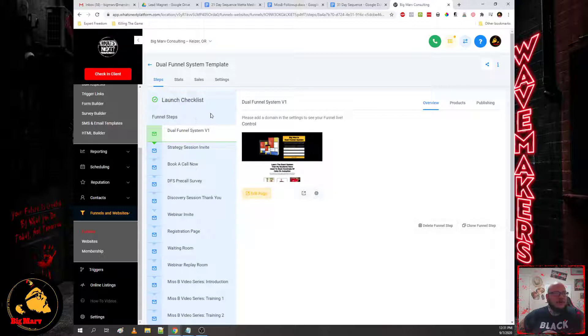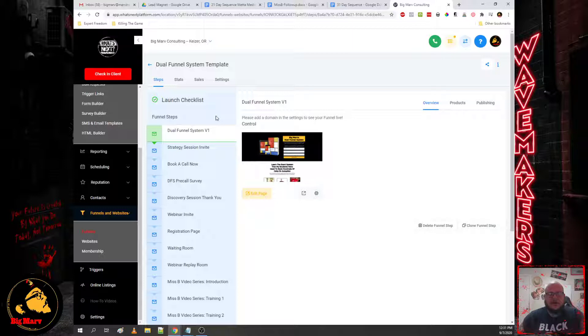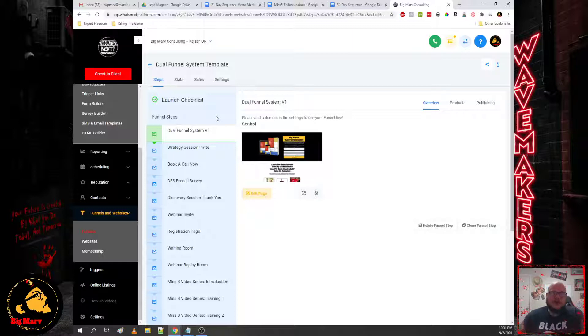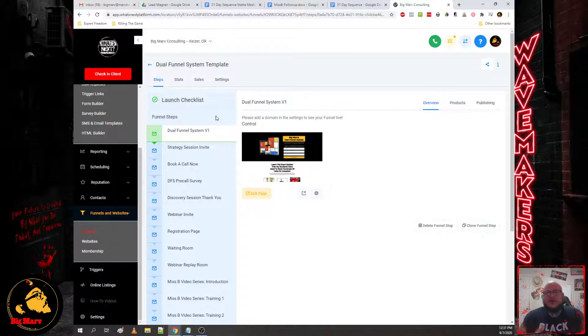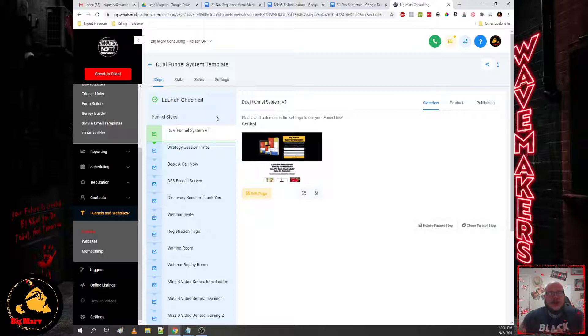Now the dual funnel system is comprised of two funnels: the SLO funnel and the core booking funnel. Now again, this SLO funnel stands for self-liquidating offer. Now what I always recommend you do is you dial in on one core offer, one core offering that you have for your demographic.